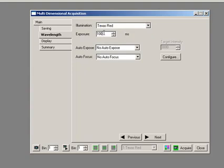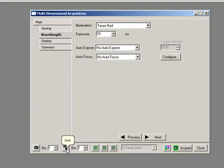I can also set up my exposure time, so I'm just going to say I want to use a 10 millisecond exposure time. And now I want no auto-expose, no auto-focus. How do I look at this image?